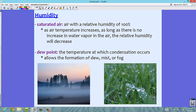The dew point is the temperature at which condensation occurs, allowing the formation of dew, mist, or fog. The air is saturated and water vapor changes to condensation — the air can no longer hold any more water vapor. If you wake up in the morning and find dew on your grass, that means at some point during the evening the temperature dropped enough to reach saturation, so the water vapor condensed back to liquid water on the grass.